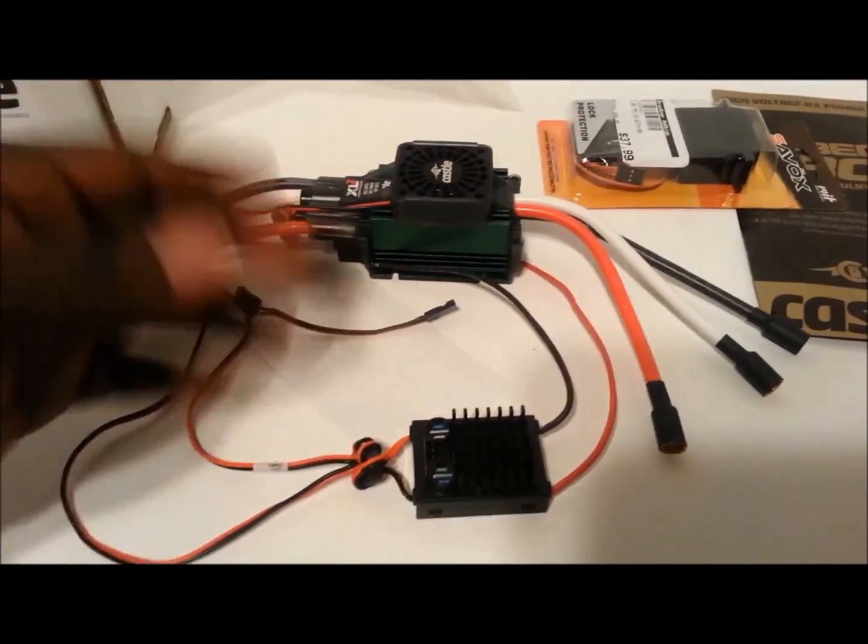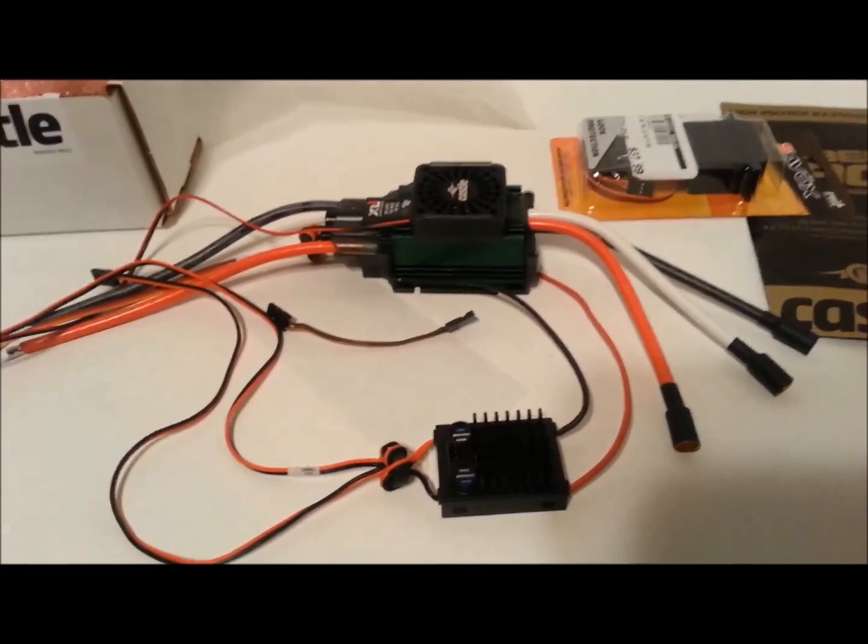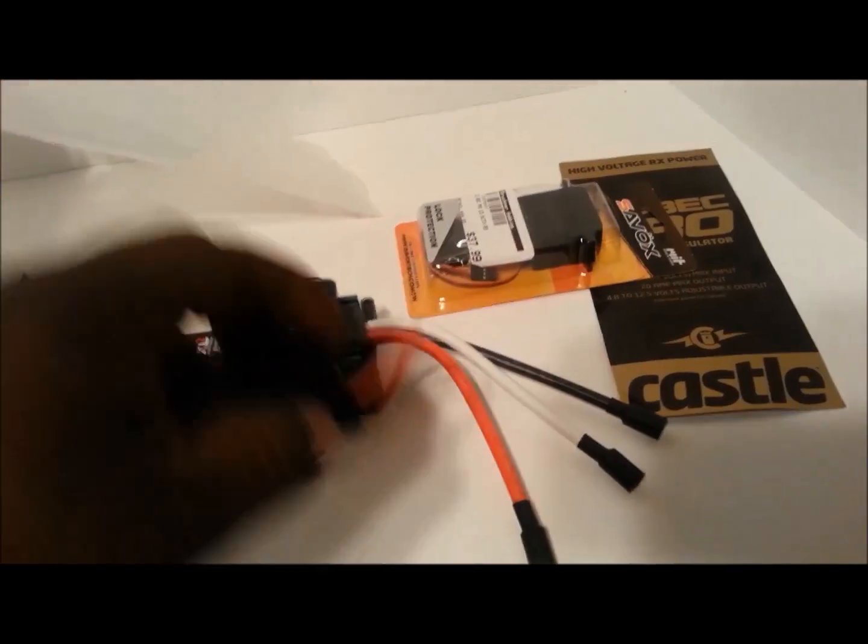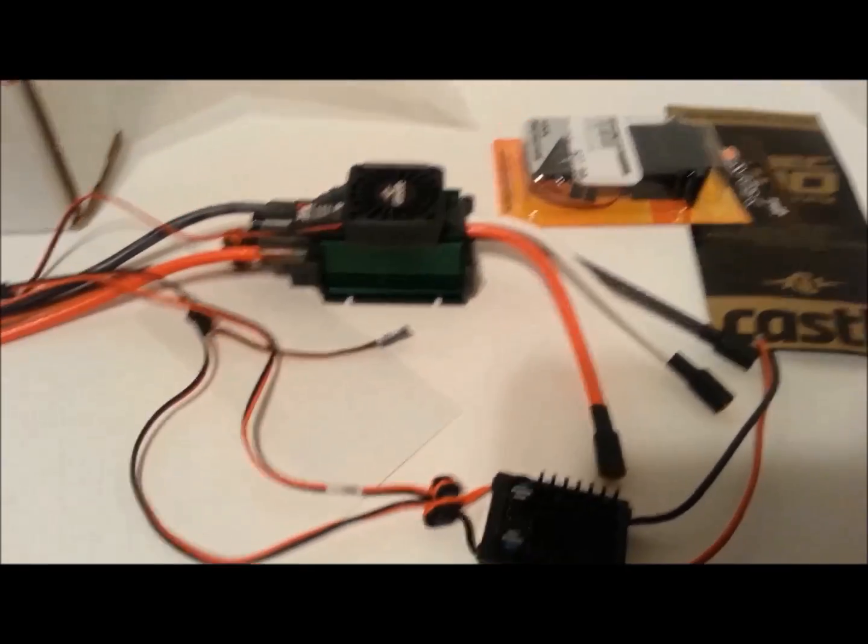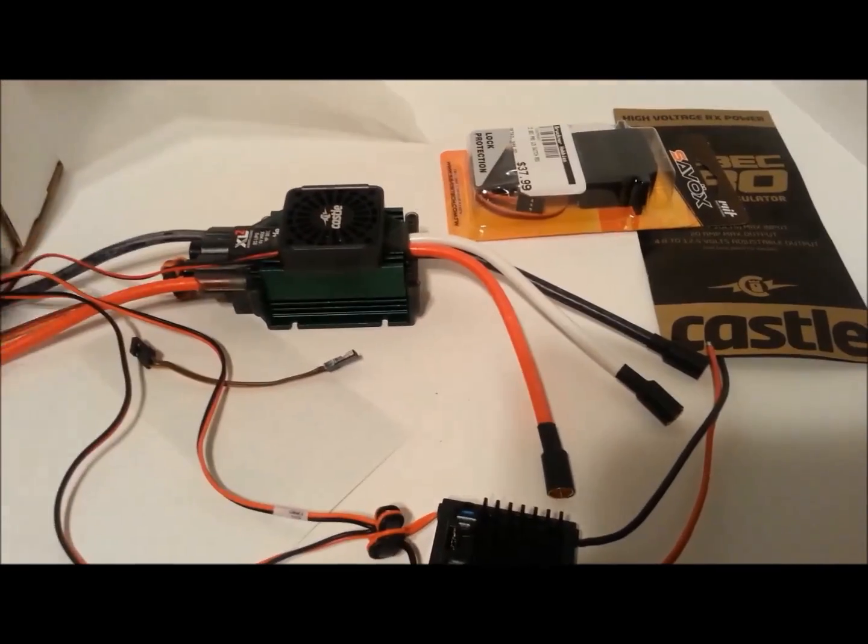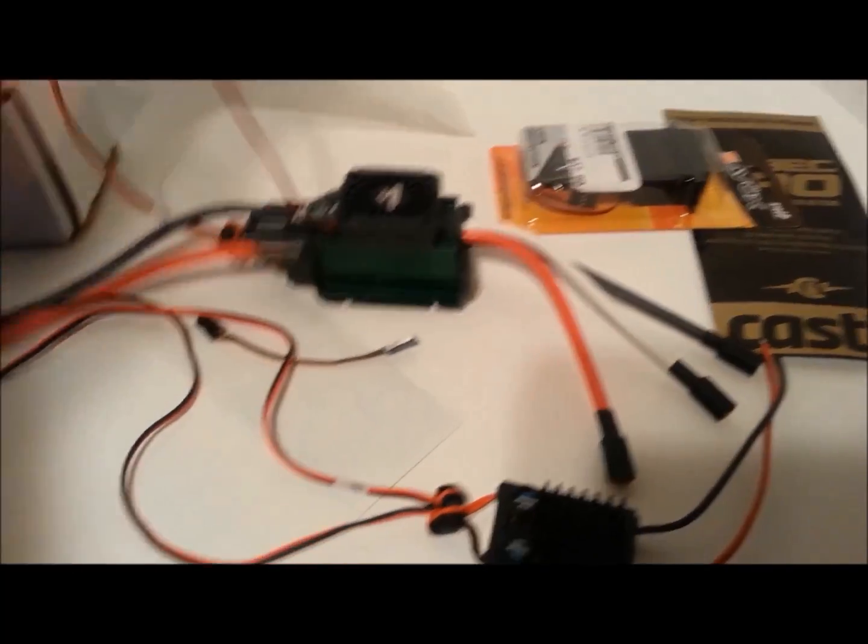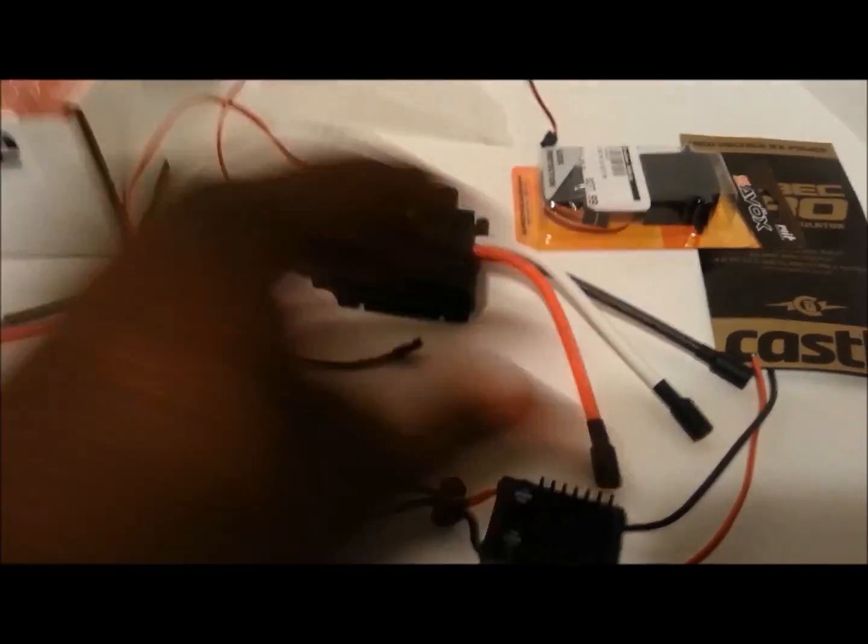This one is for your Castle Link. You link it in this port here, link port on the top, and basically you link that to your computer and you can adjust it.